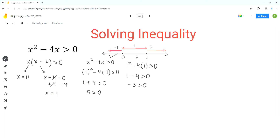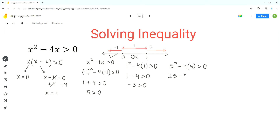Now we check the third part. We sub in x as 5: 5 squared minus 4 times 5 is greater than 0. 5 squared is 25, and 4 times 5 is 20. So 25 minus 20 is 5, and 5 is greater than 0, which is true. So this inequality is satisfied by the third part of the number line.